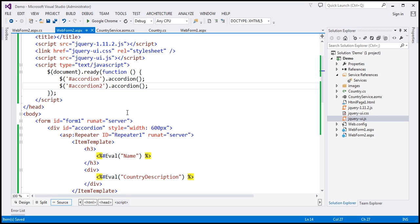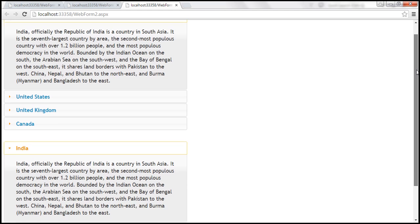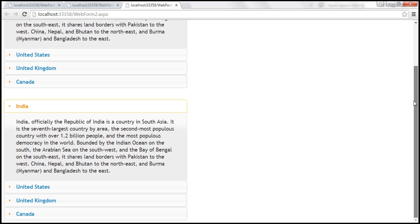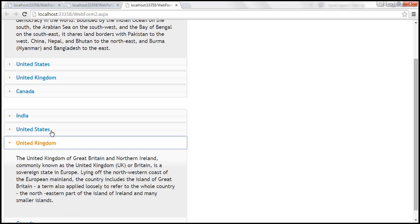So let's go ahead and run this one more time. So now we should have two accordions on the page. So the first accordion here is using the repeater control. And the second accordion here is using the list view control.